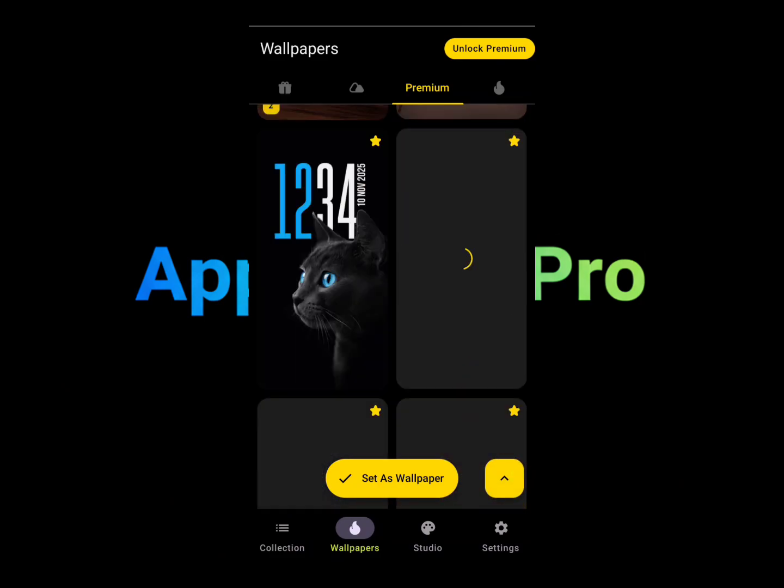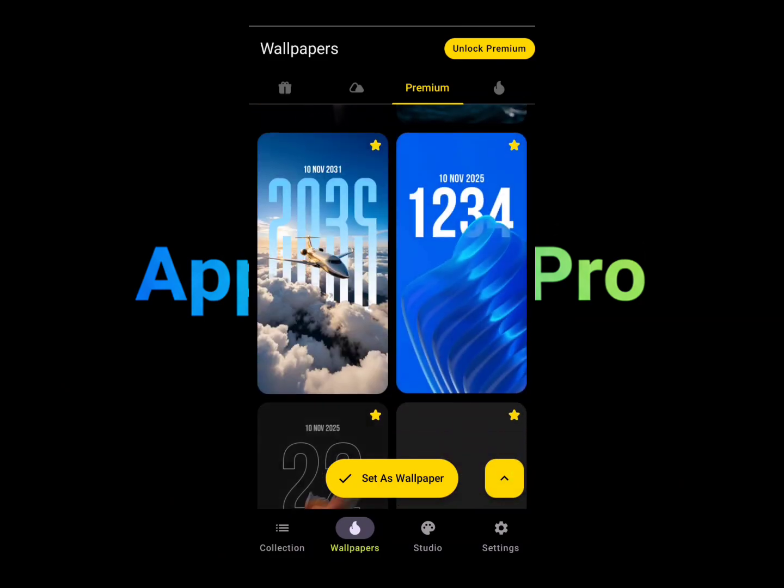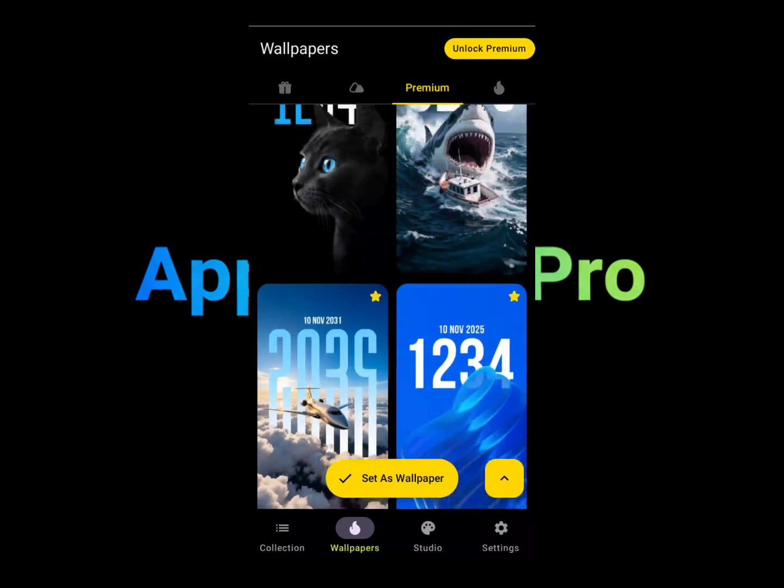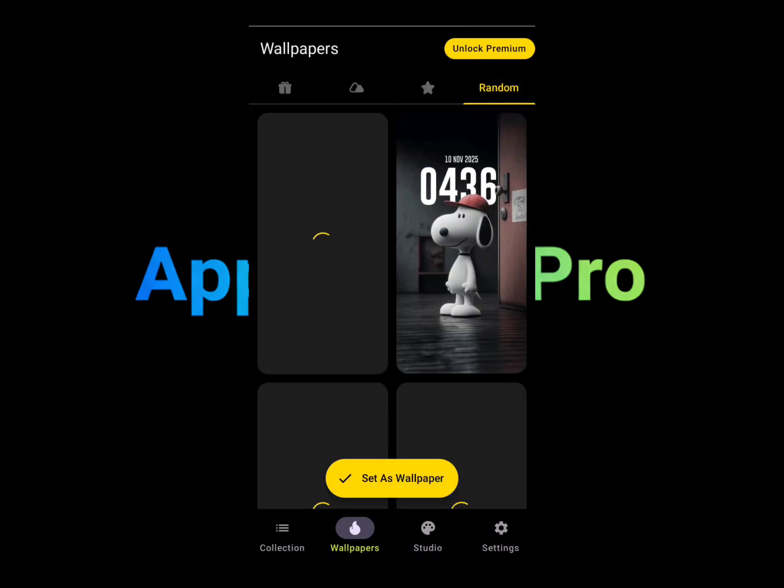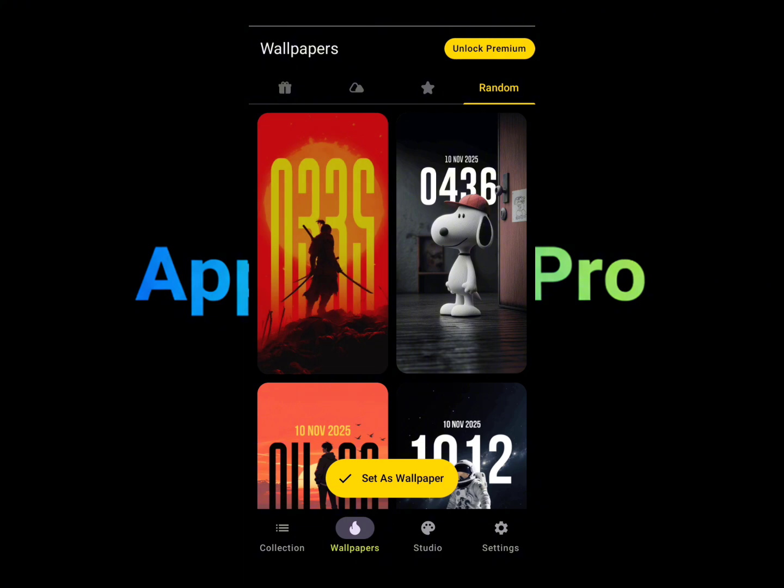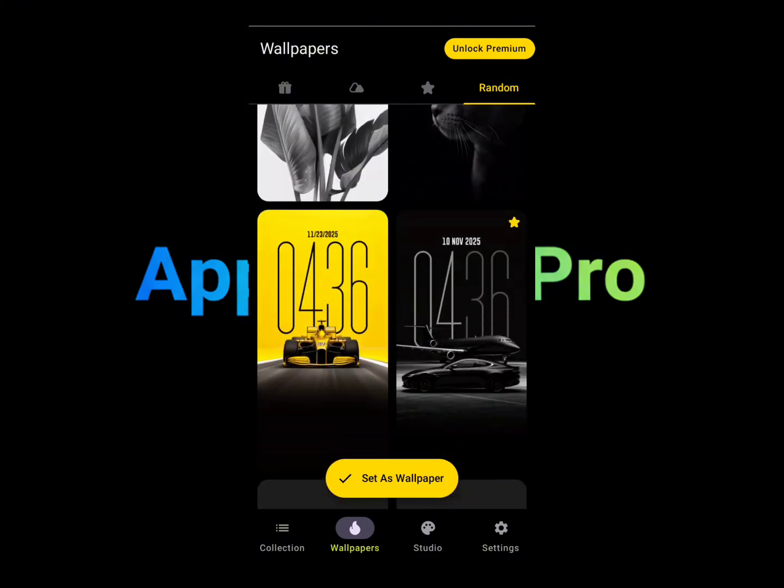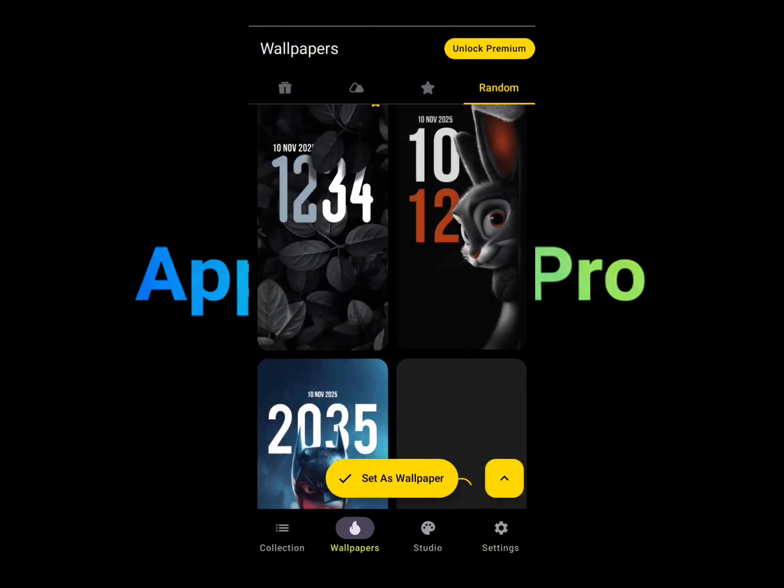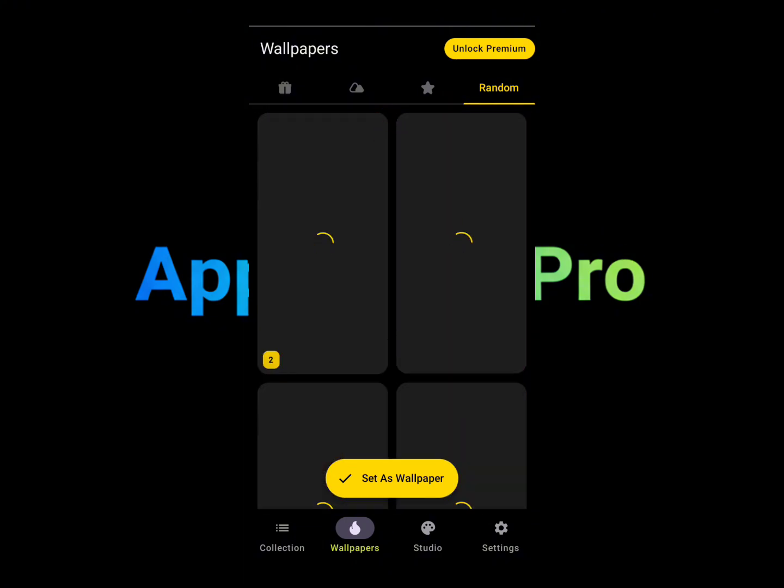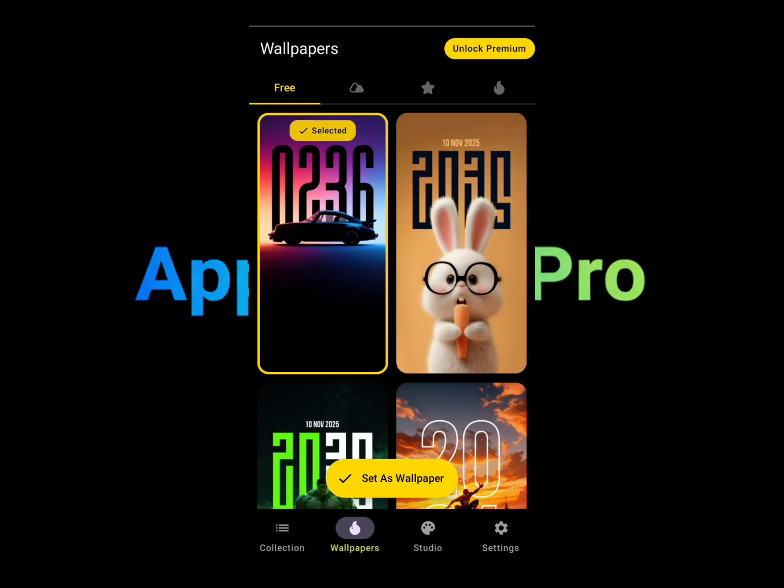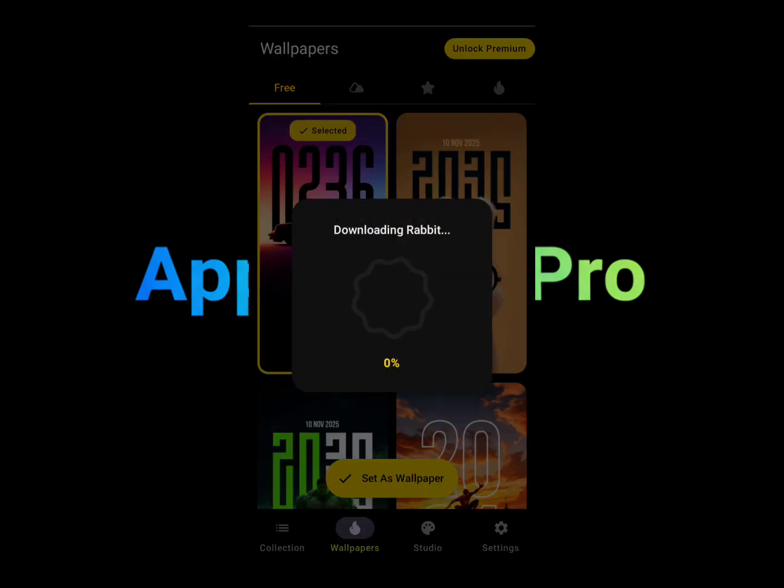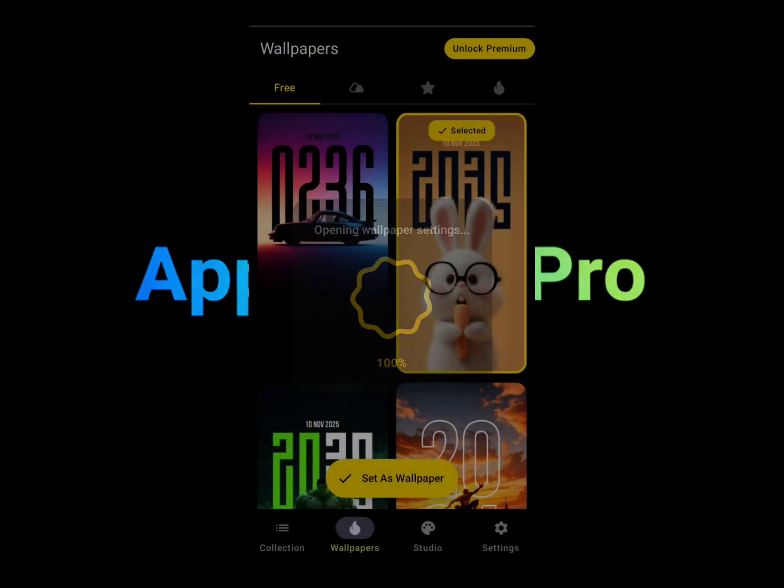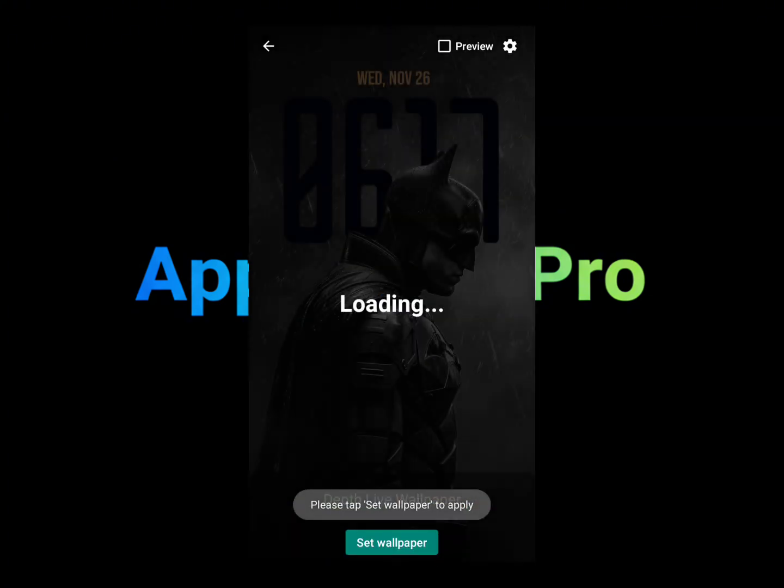All the premium wallpapers will be shown here, and you have almost just random wallpapers shown over here. So it doesn't matter which wallpaper you want to use. Just select it, tap on it. Once you tap on it, it will start downloading the wallpaper, and it will give you an option if you want to set it right away. I'm not going to set it right now.